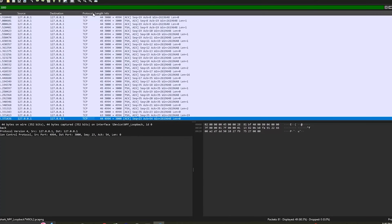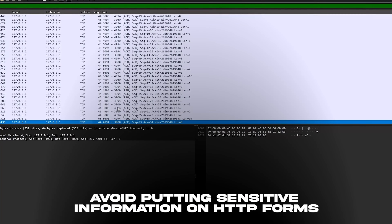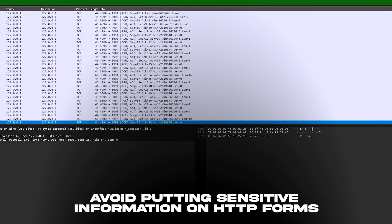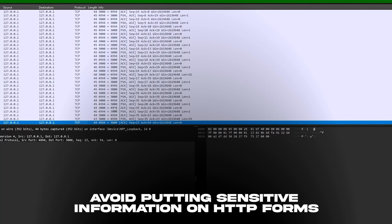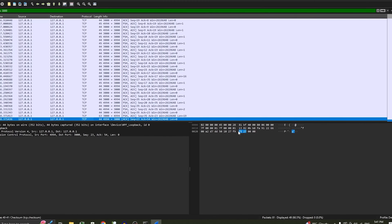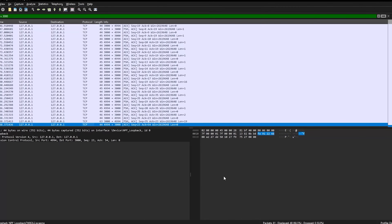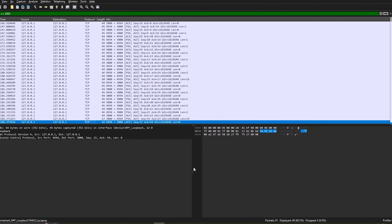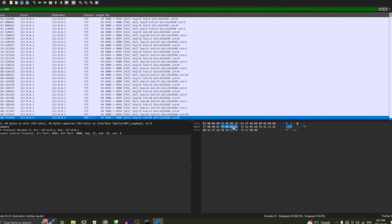Now, how can you protect yourself against this? For the HTTP example — if you're on public Wi-Fi, and even for good measure on your private Wi-Fi, avoid putting sensitive information into forms on HTTP websites. For HTTP and telnet, something you can do is turn on a VPN.